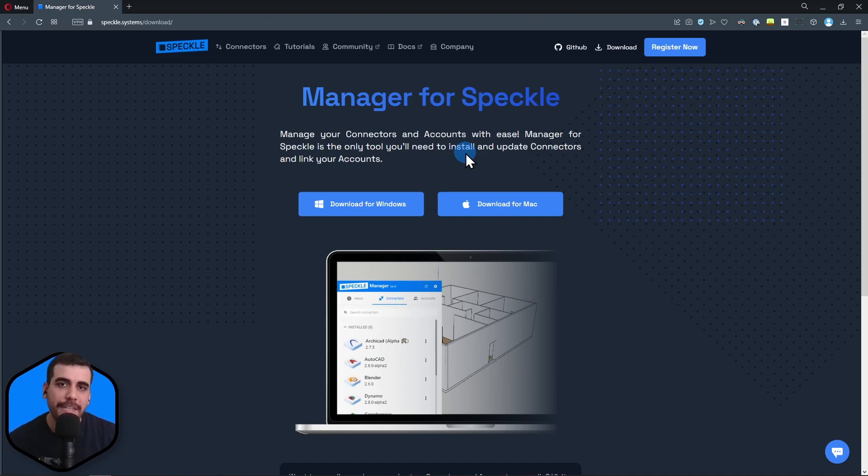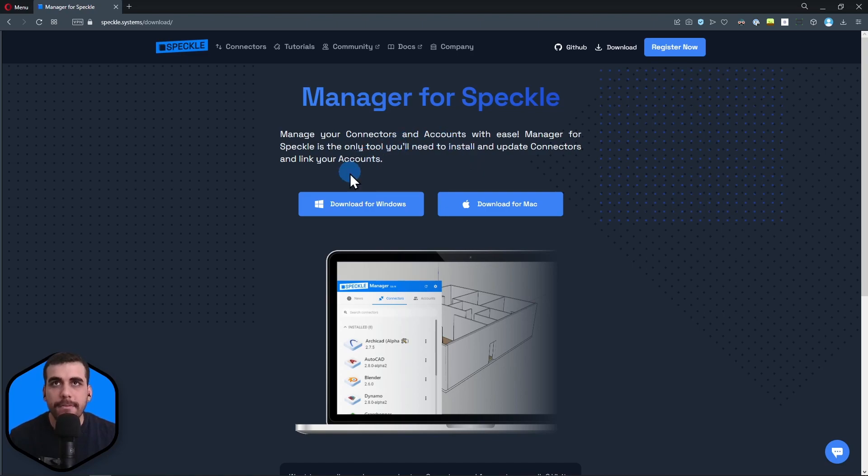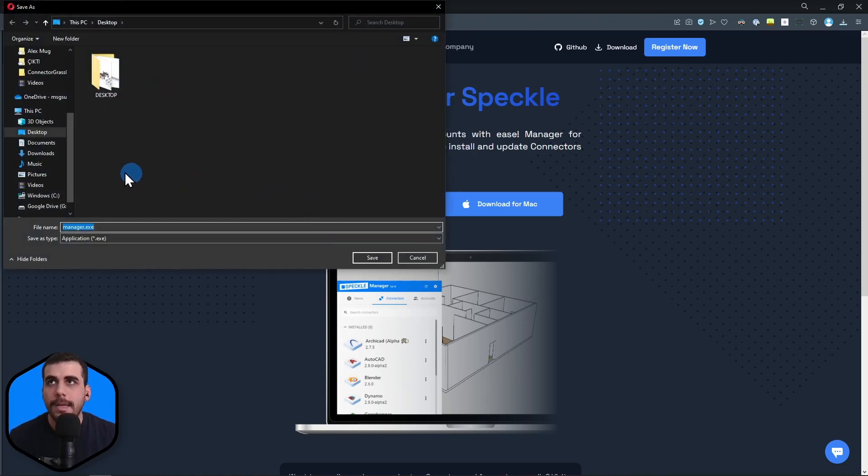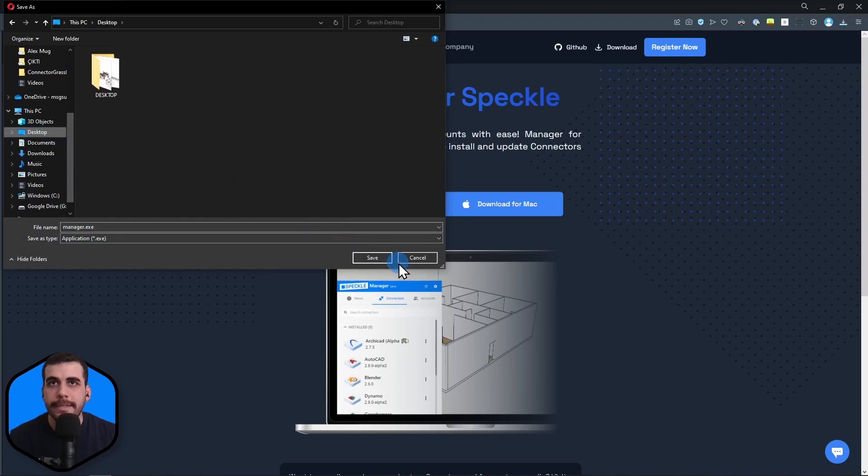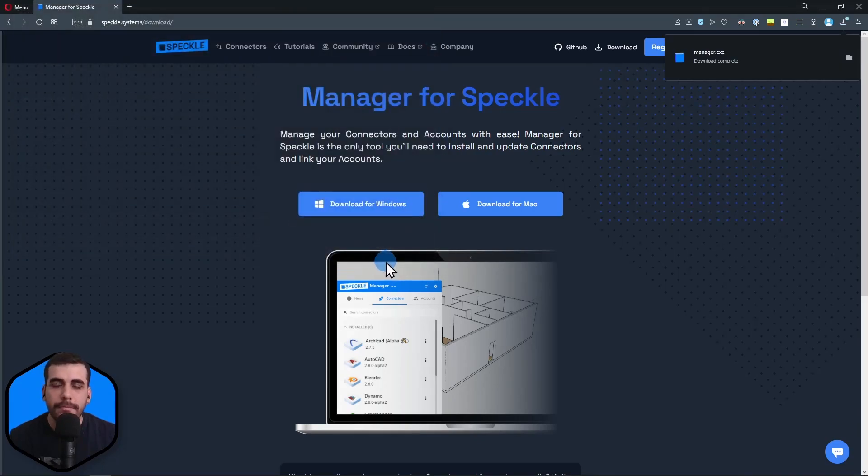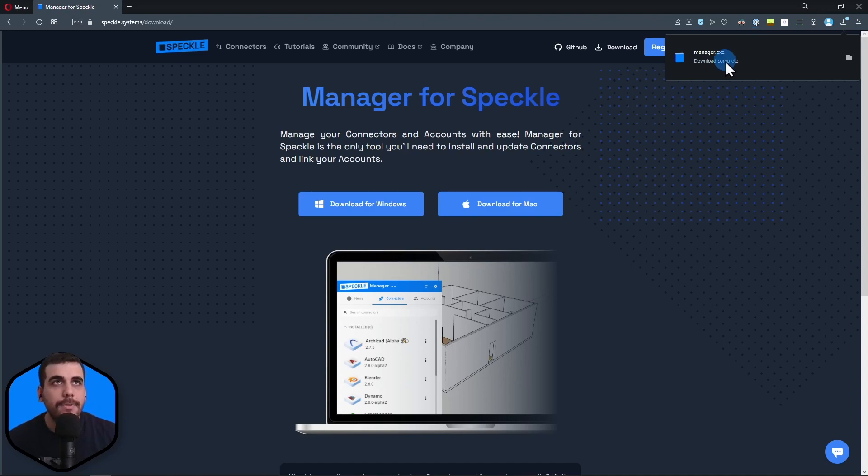I'm using a Windows device, so I'll be downloading the setup for Windows. Let's click on download. I'm going to save it to my desktop, but you can save it wherever you want. The download was pretty fast.